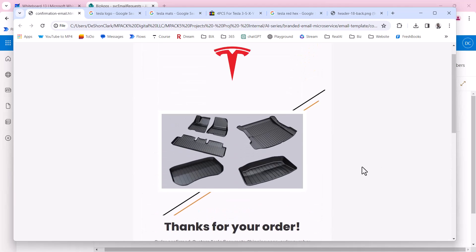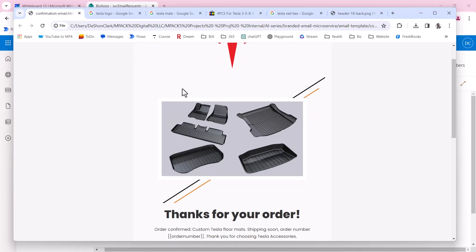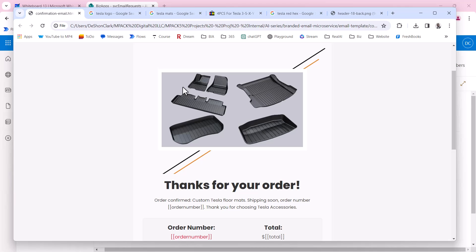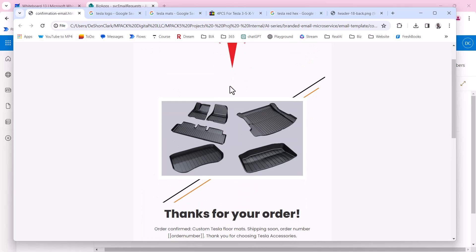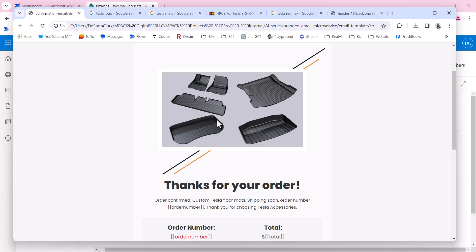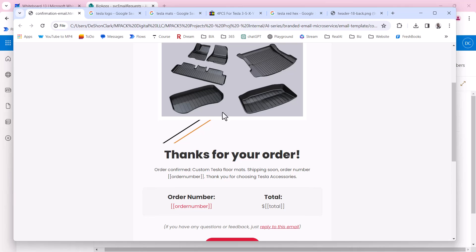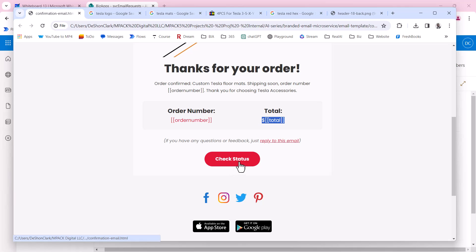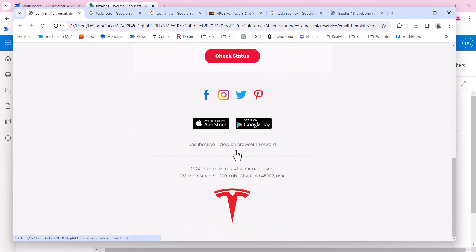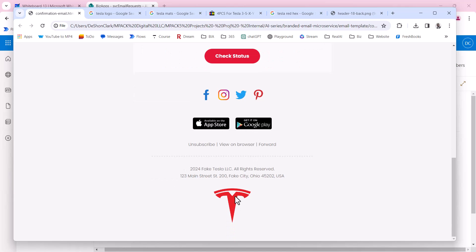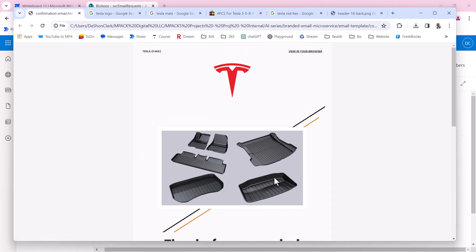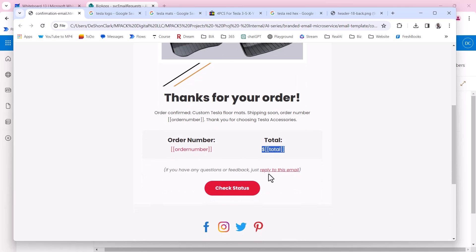This is the template. I'm trying to label this fake Tesla when and where possible because I don't want this to be misconstrued with the real Tesla. We're going to have the logo here, a photo of the mats. This is going to be order number, so this is going to be dynamic. This is going to be total, that's going to be dynamic. Check order status will have a link to the order status. The rest of this stuff is canned and part of the template, so this will never change per request.